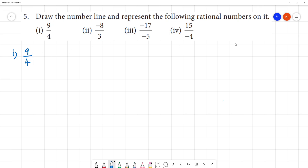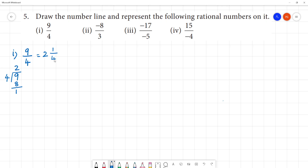We can convert this number into a mixed fraction. 9 divided by 4: 2 fours are 8, remainder 1. So it is 2 and 1 by 4. This lies between 2 and 3.